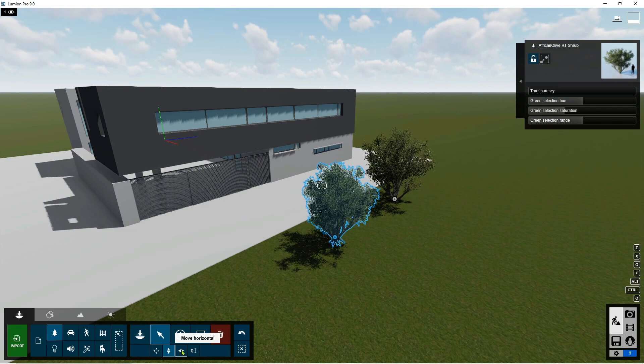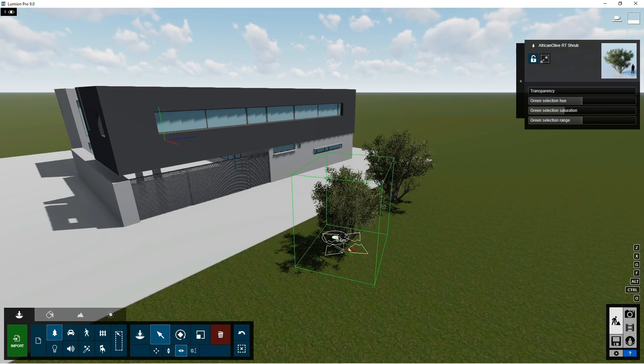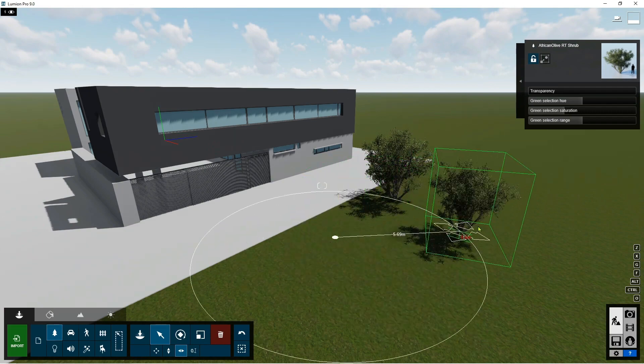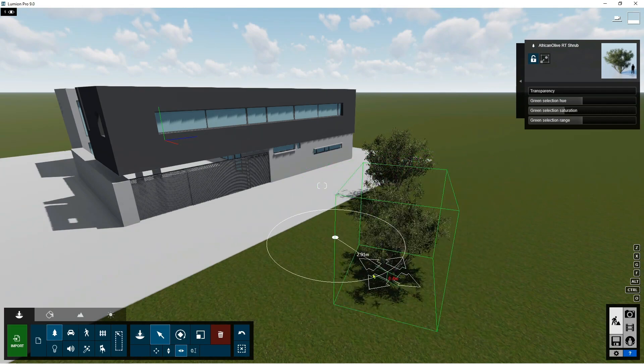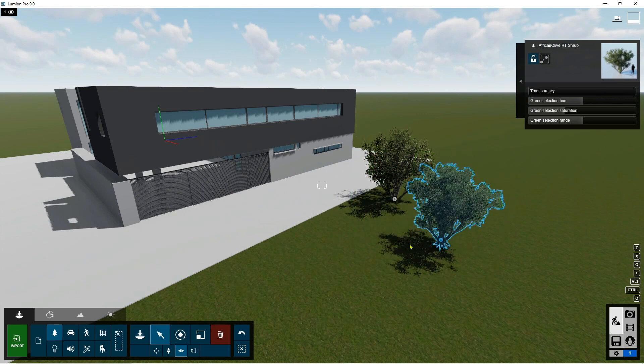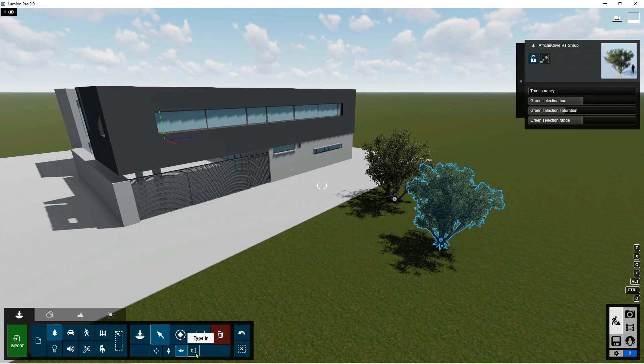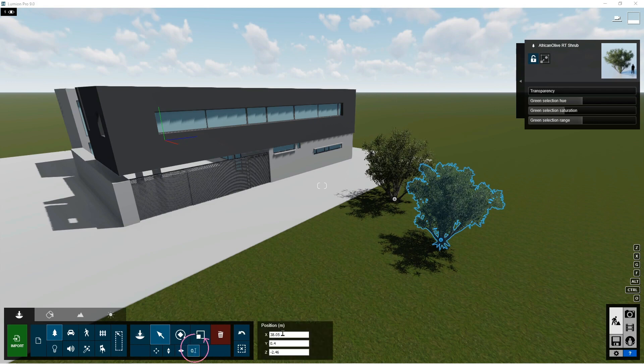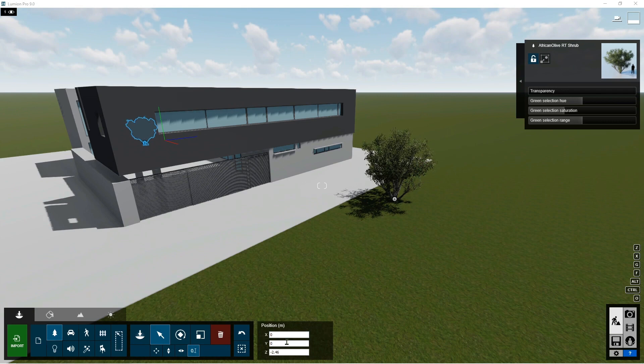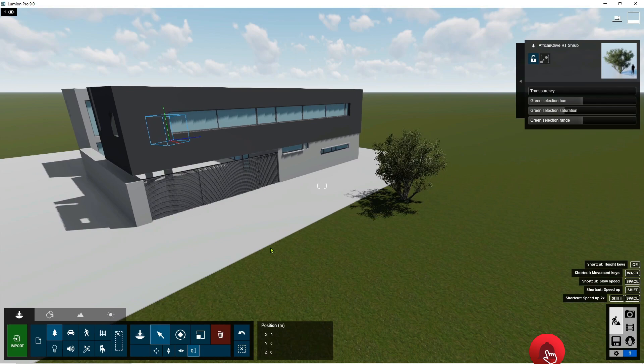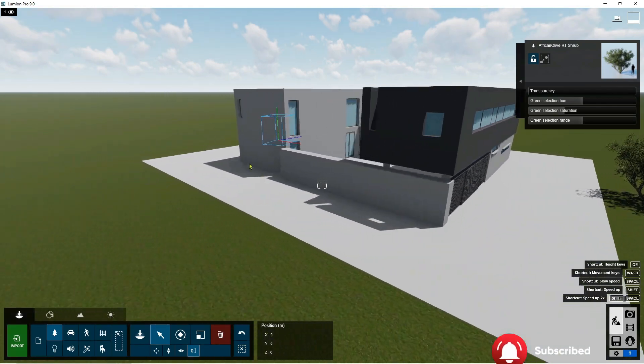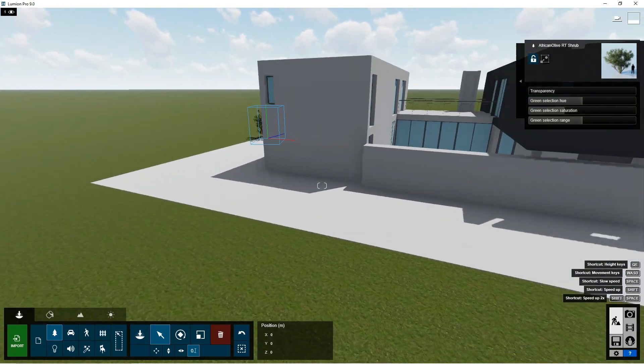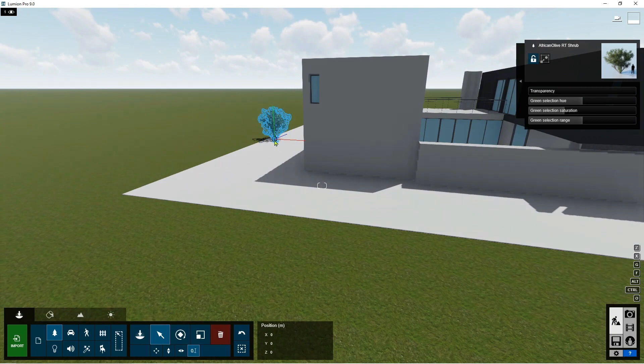Move horizontal. Highlight it. So you can move the tree horizontally. So if you want to put your object into the zero axis, just type here in. Make it a zero zero, and then it will go to the zero zero axis.